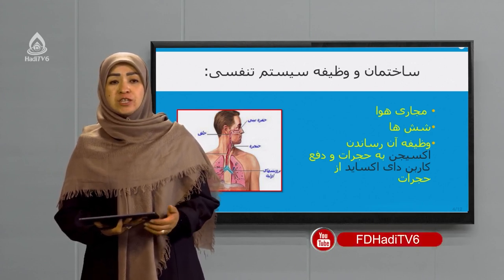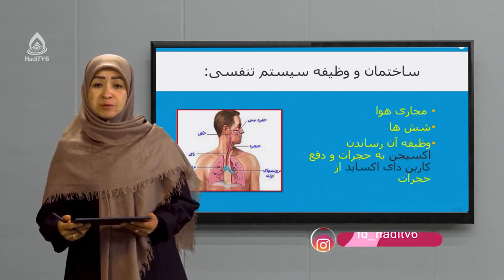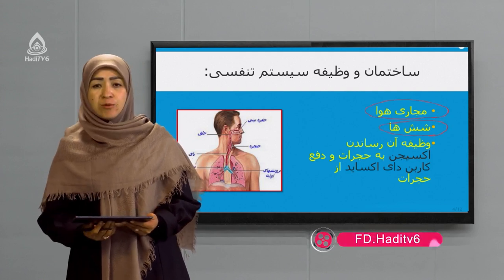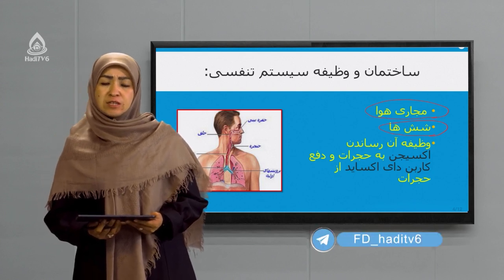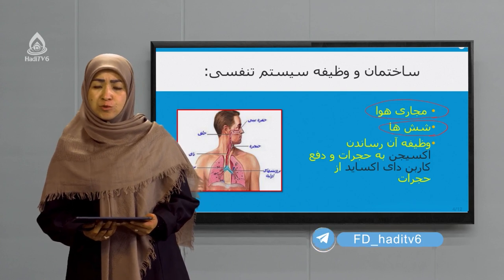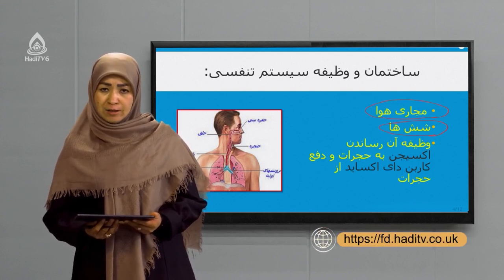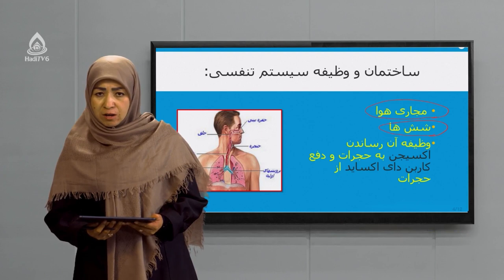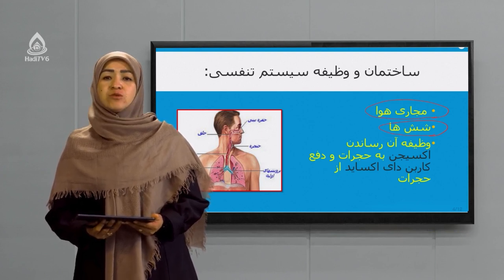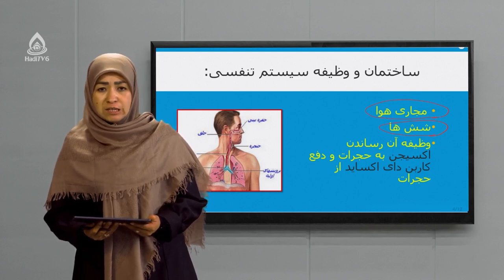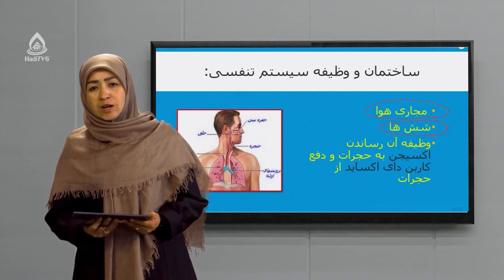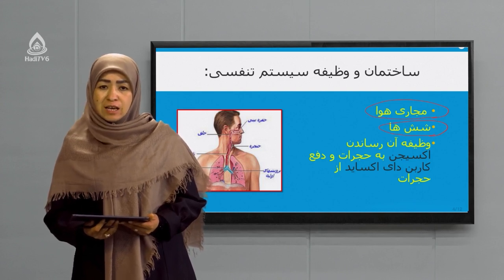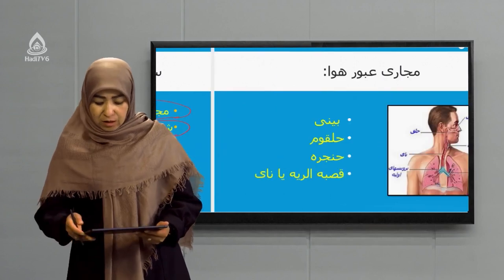Sisteme tanafusi shamel che bakhshha hast? Bedanid ke sisteme tanafusi do bakhsh dara: yeki majaari hawa wa yeki digar shosha ya riyaha-ye ma. Wazifae sisteme tanafusi in ast ke oksijan mawjood dar hawa ra begirad, dar ikhtiyare khoon qarar bedahad wa az tariq khoon ba tamam hujraat badane ma beresanad, wa karbon daioksaid az tak tak hujraat ba unwan yak mada-ye ezafi wazaeed wared khoon konad az tariq khoon pas dawbara ba shoshha ya riyaha beresanad wa tahi amal baazdm ba mohit bargardanad.